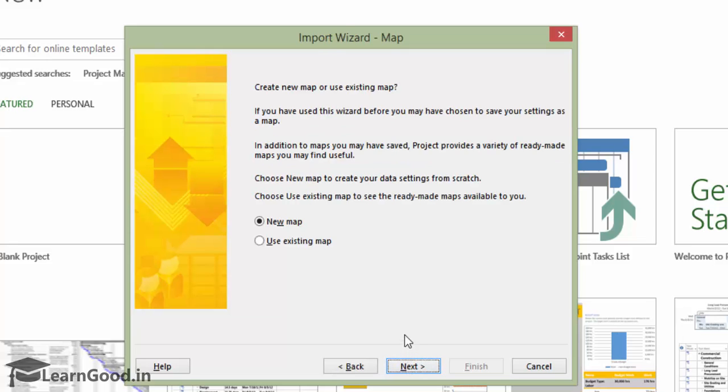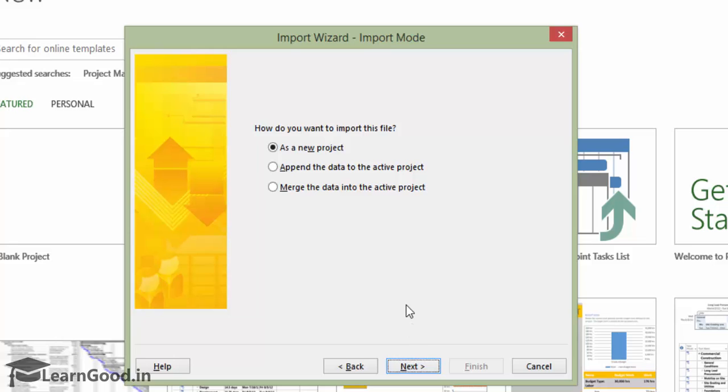The second screen is also just the Next button. Basically, it is asking if I have a data map. I click Next and move ahead.